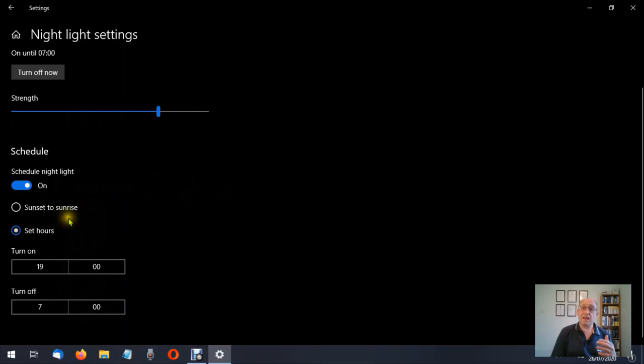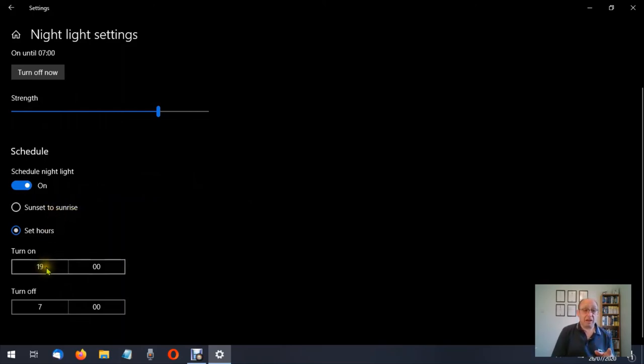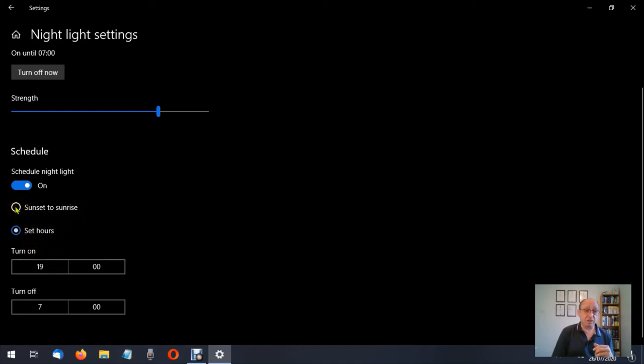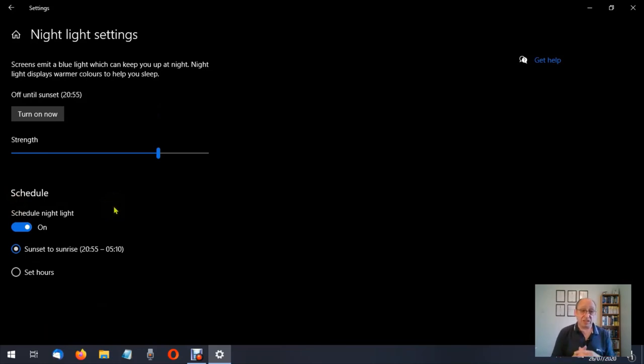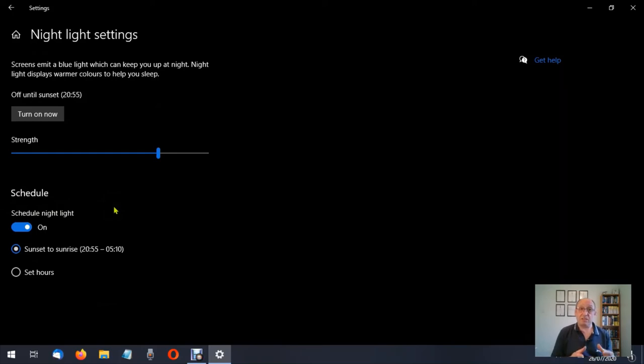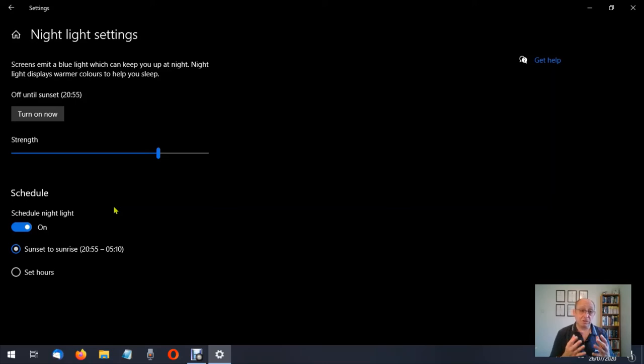Now if you do decide to let the computer turn this on and off, at the moment I have mine automatically come on at 1900 hours, but let's go to where it says sunset to sunrise. In my location, sunset to sunrise is between 2055 hours and 0510 hours. I like using a 24-hour clock. Yours may say AM and PM.